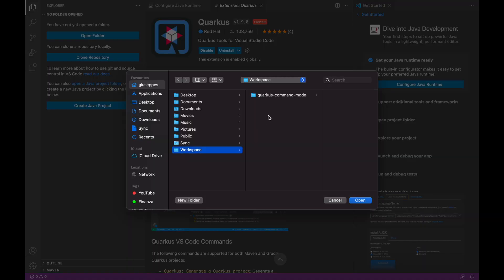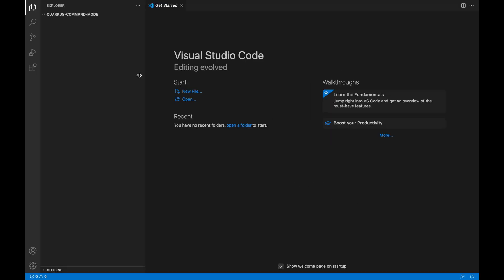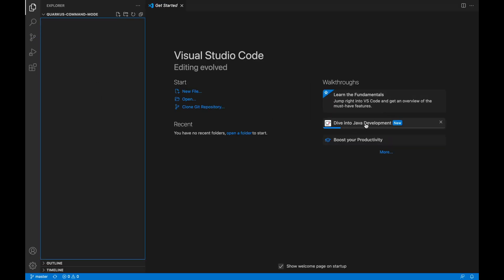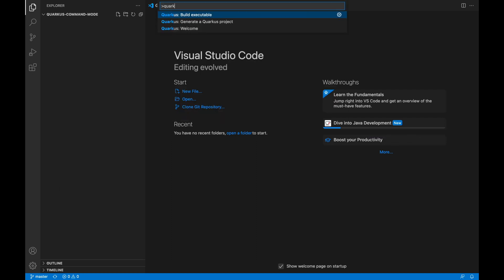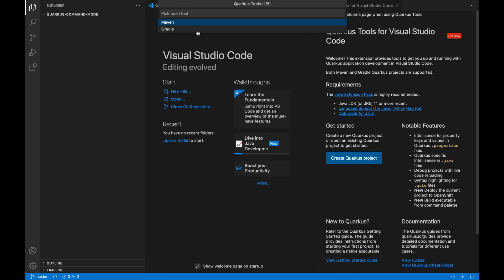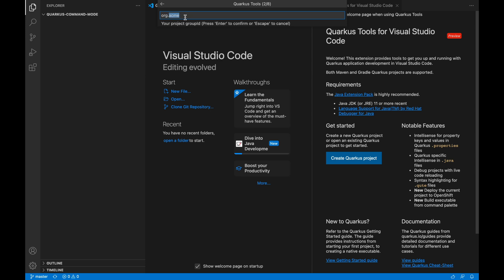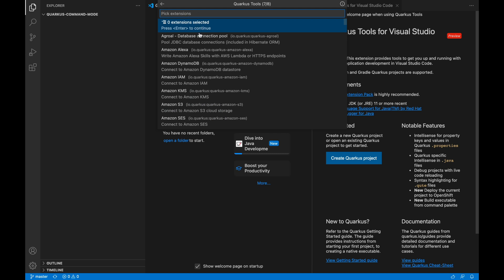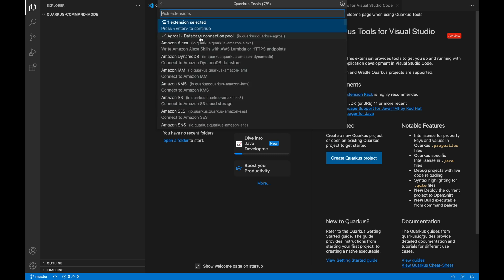Let's use the Quarkus extension provided by Red Hat to create a new Quarkus project. Inside the command bar, type 'quarkus generate project', select Maven, and then put the group and artifact ID, the package name, and resource name.